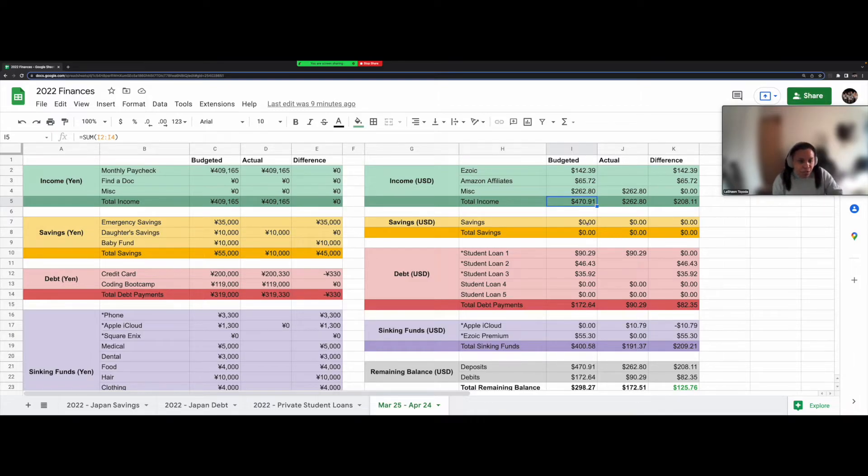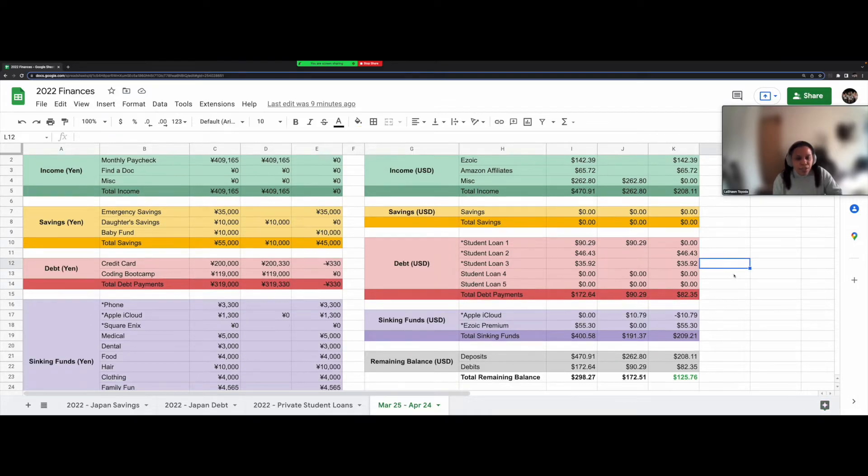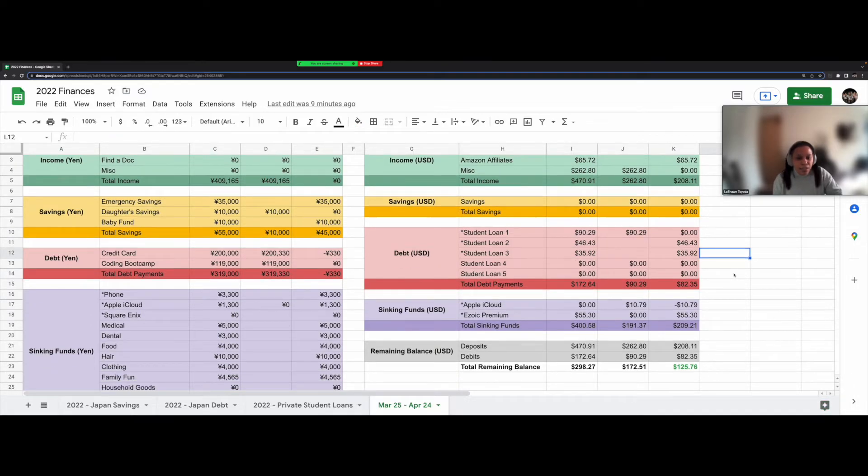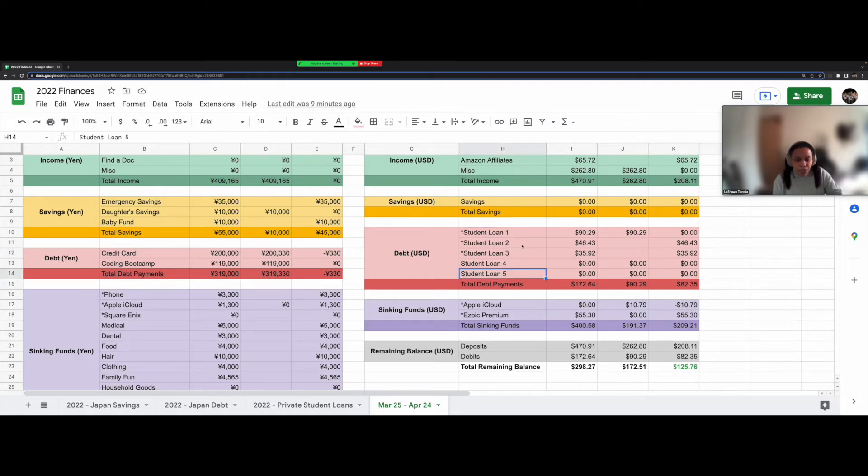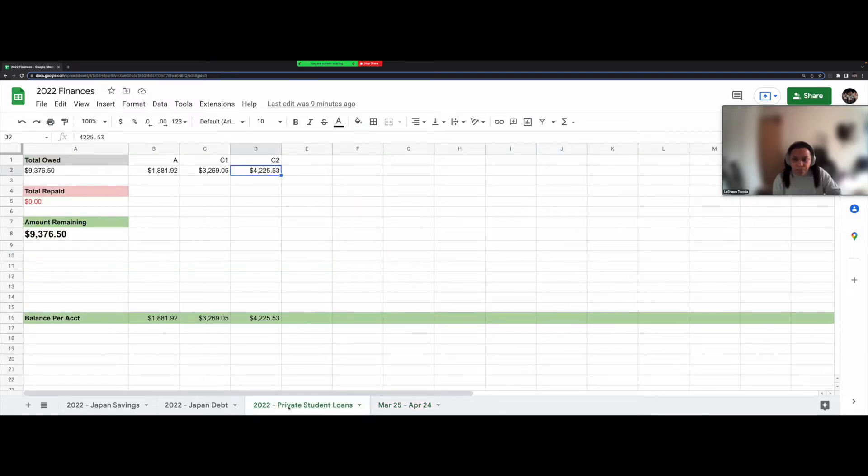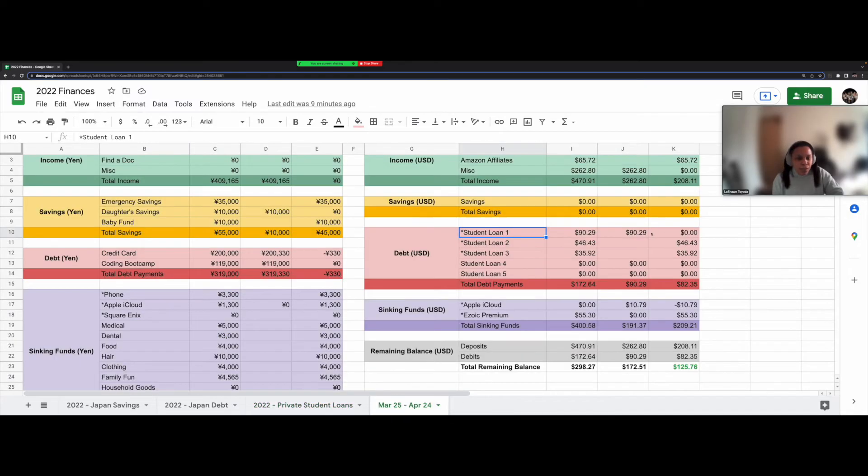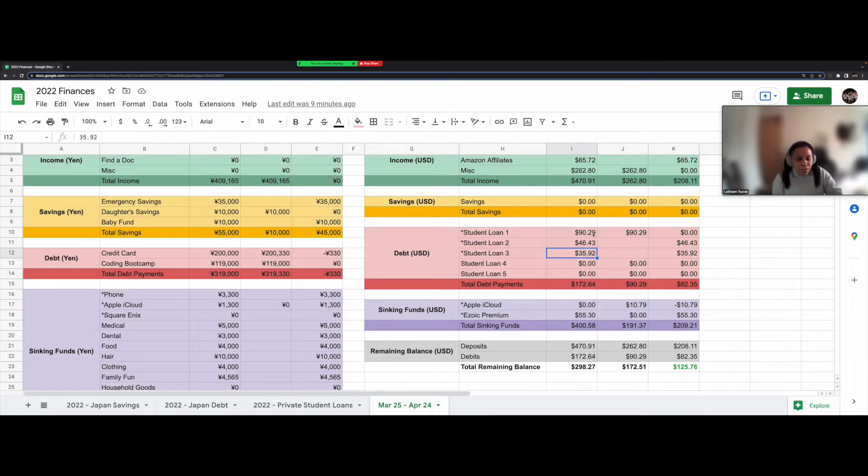Okay. So I don't have a savings account currently that I'm using in the States. So that is just set to zero. Then I have these five student loans that I owe. Two of them, sorry, three of them, which I previously mentioned to you. So for these first three loans right here, these are the payments I'm going to be making on them. So for example, this $90, $46, $35 payments.